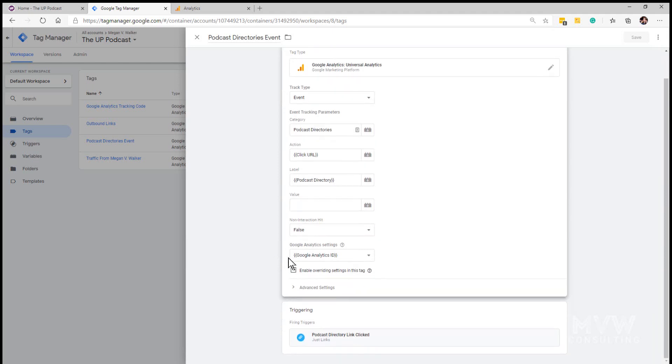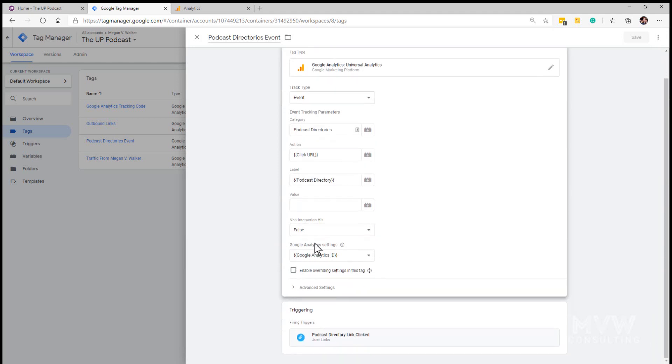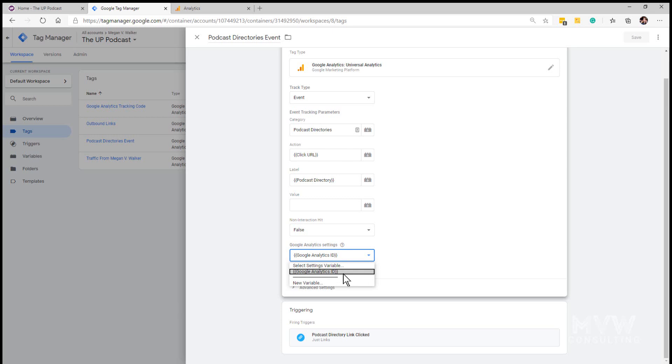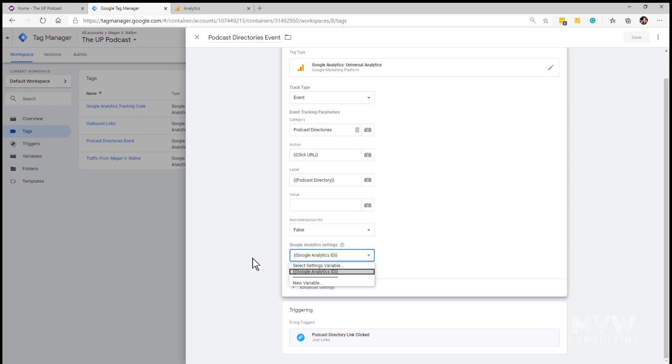Non-interaction hit will be false and the Google Analytics settings is going to be the Google Analytics ID that hopefully if you've been following the series in video six showed you how to set up Google Tag Manager and that would be the Google Analytics ID variable that you created then.